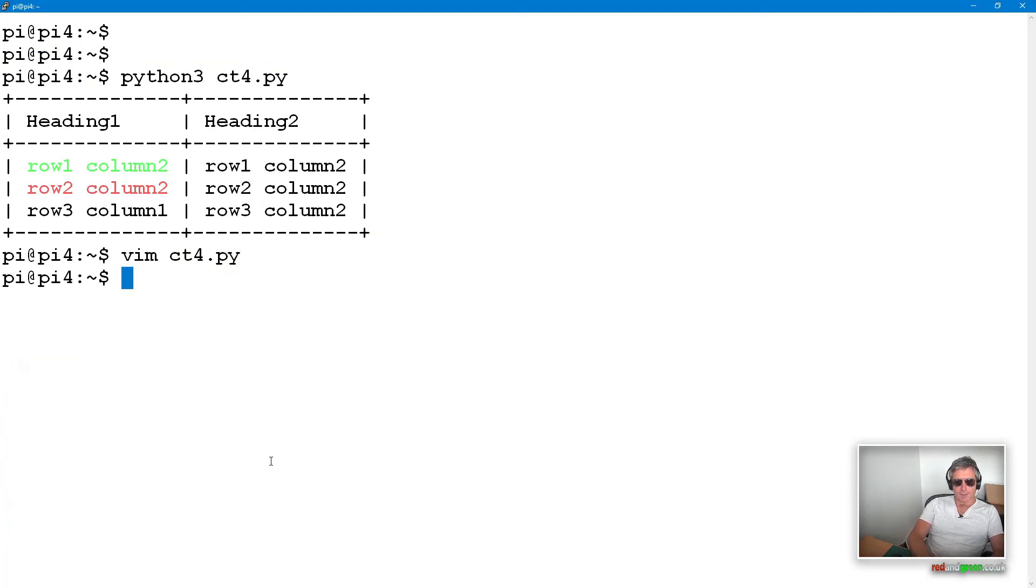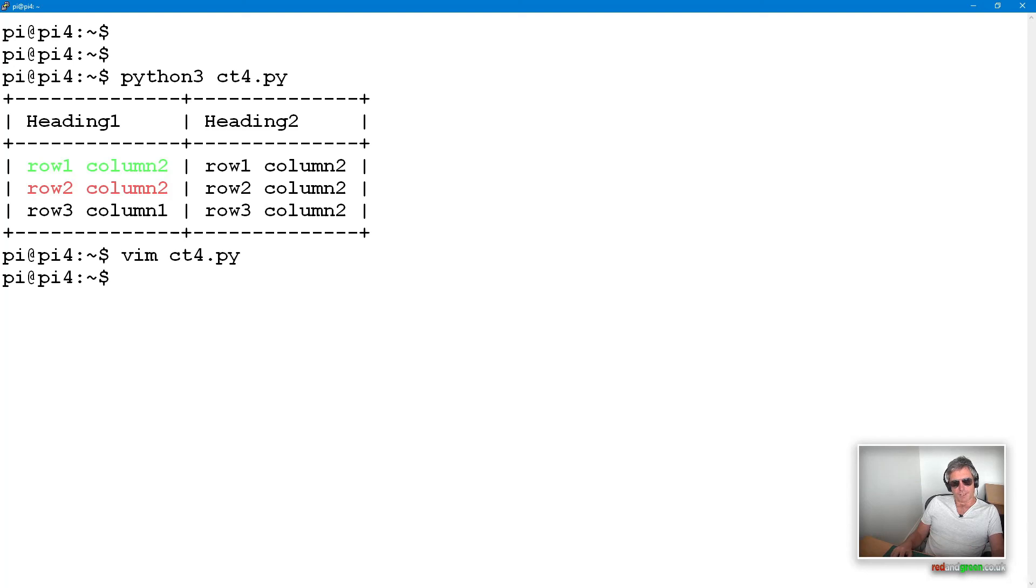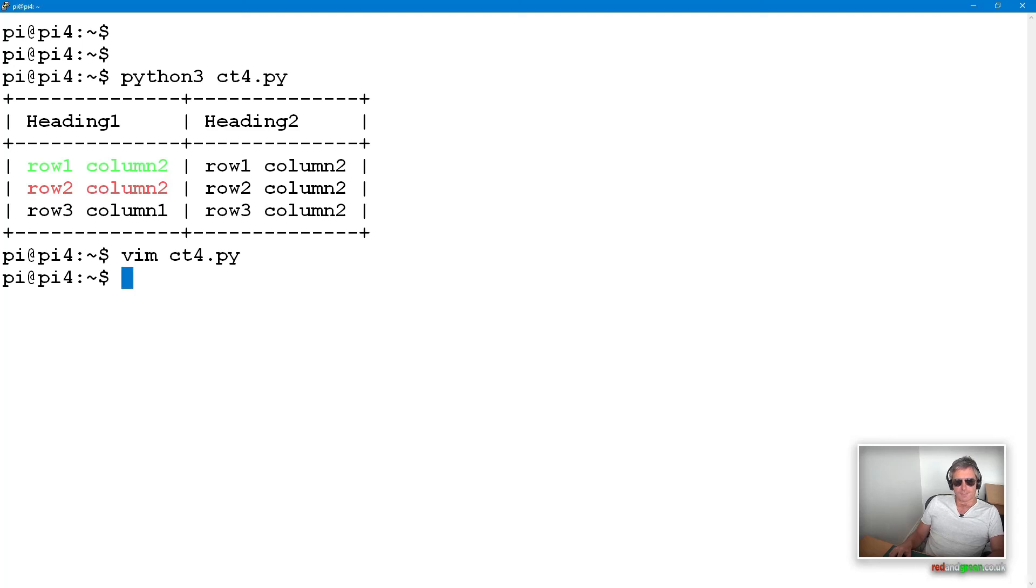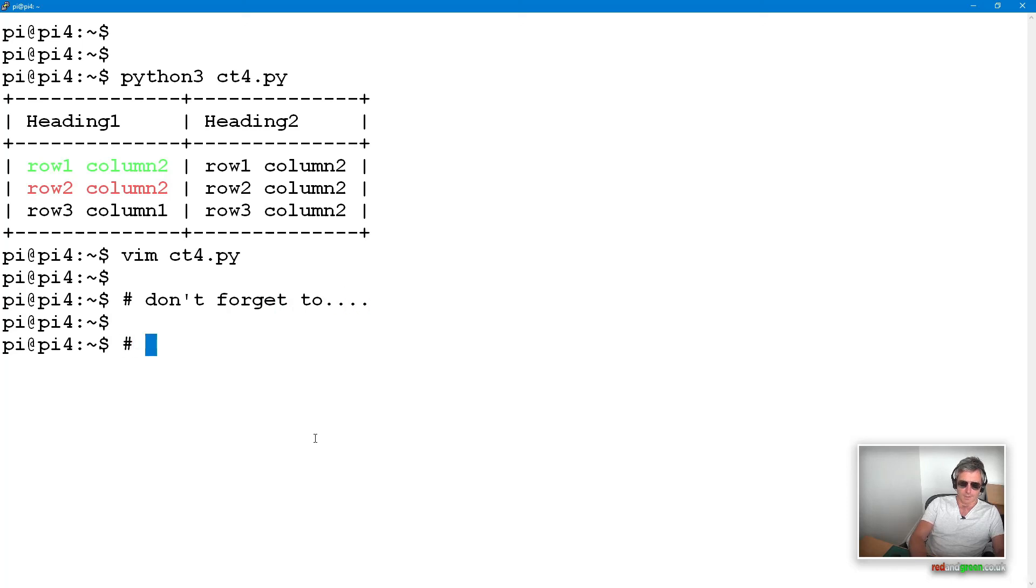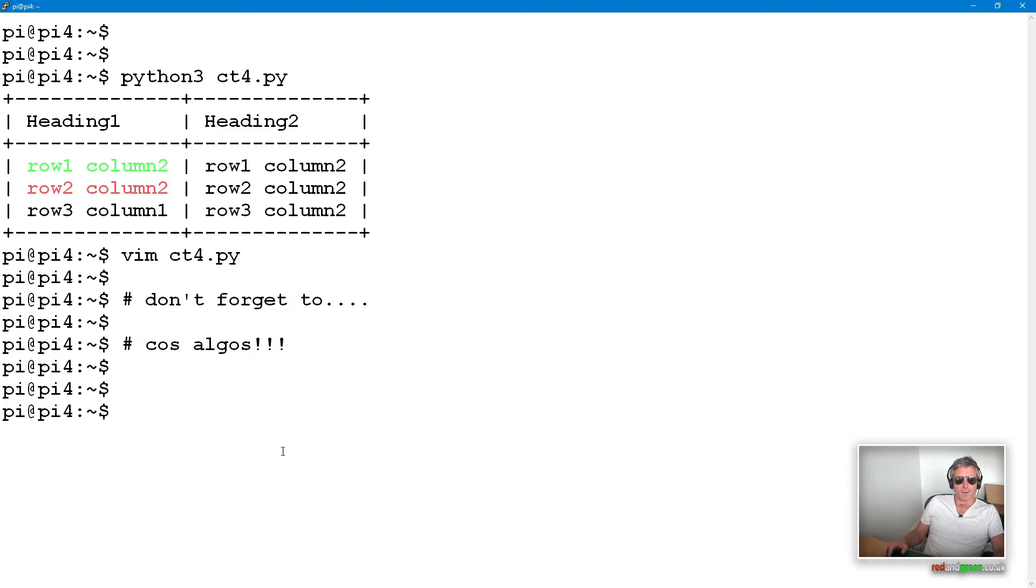So we've looked at using ctypes in Python to access Windows DLLs, and we've looked at using terminal tables and color class which works in Python on Windows and Linux. Hopefully this has been interesting. In the meantime, don't forget to subscribe. Have a nice day!